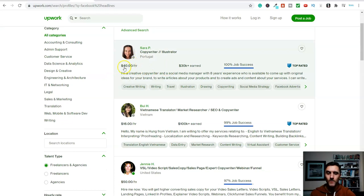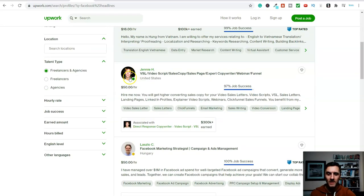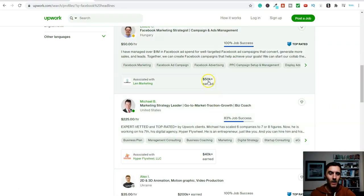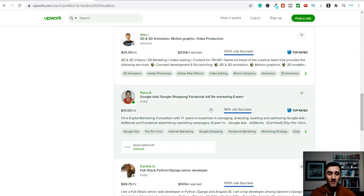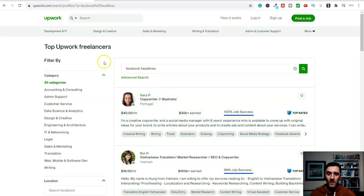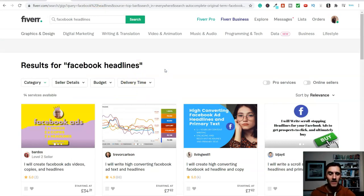So these are people on the platform who will go ahead and create Facebook headlines for you and you can see how much they're charging. So this lady over here is charging $40 an hour. We've got $16 an hour, $50 an hour, etc. And you can also see how much they've earned on the platform.